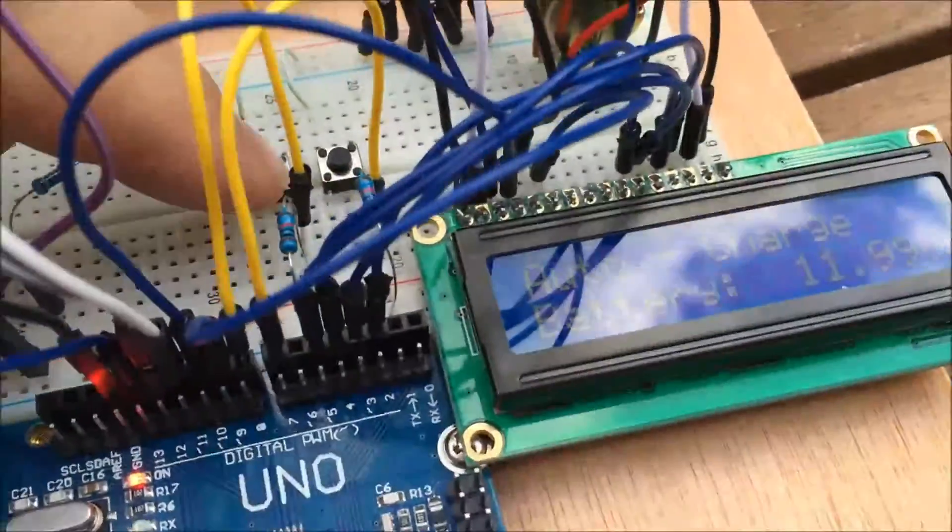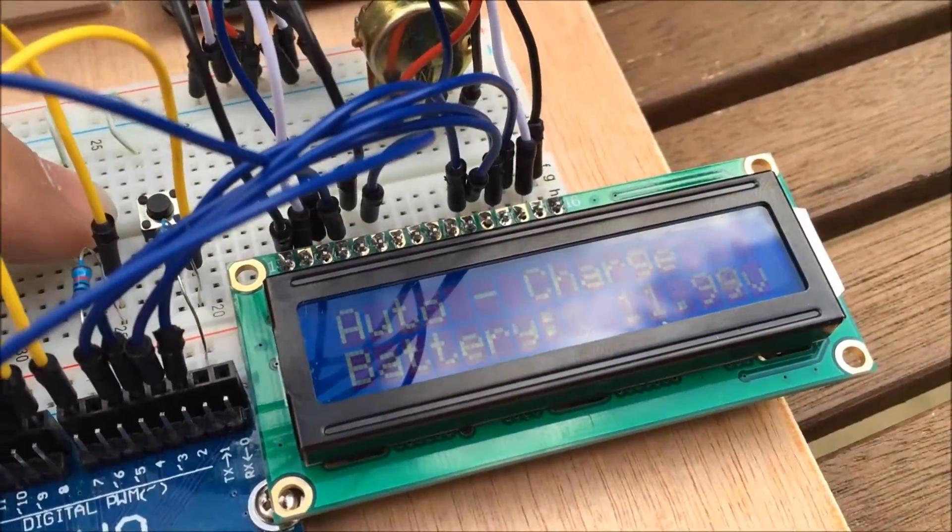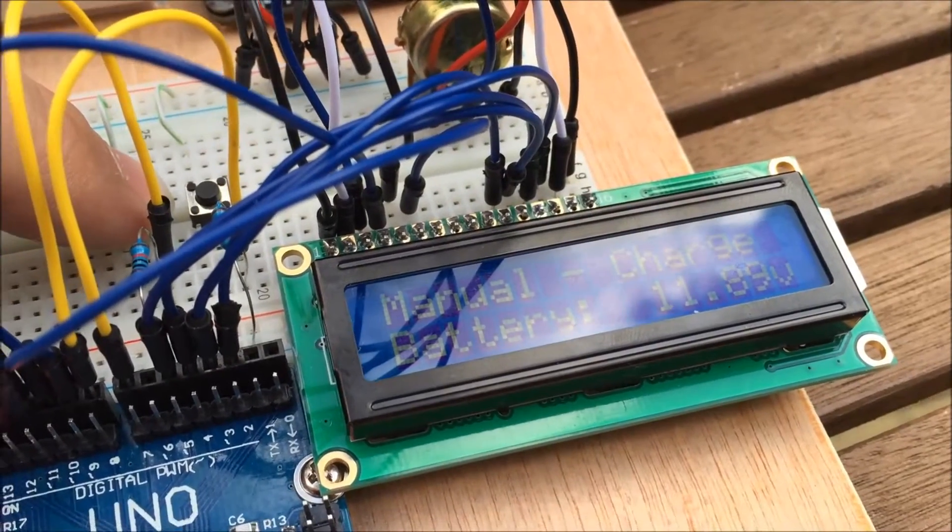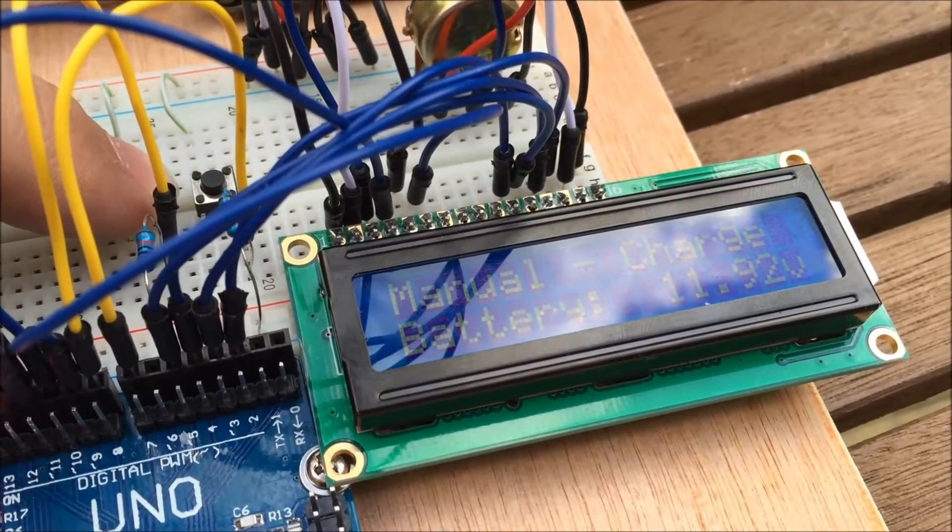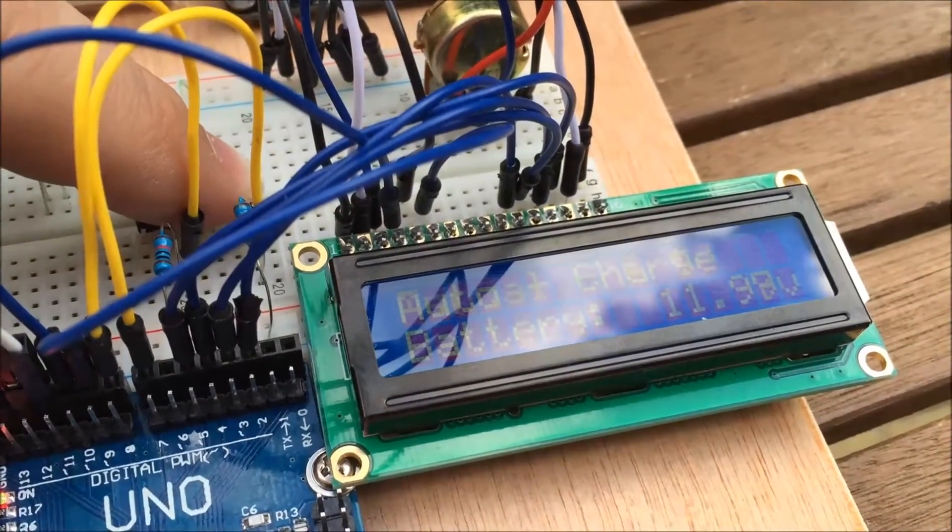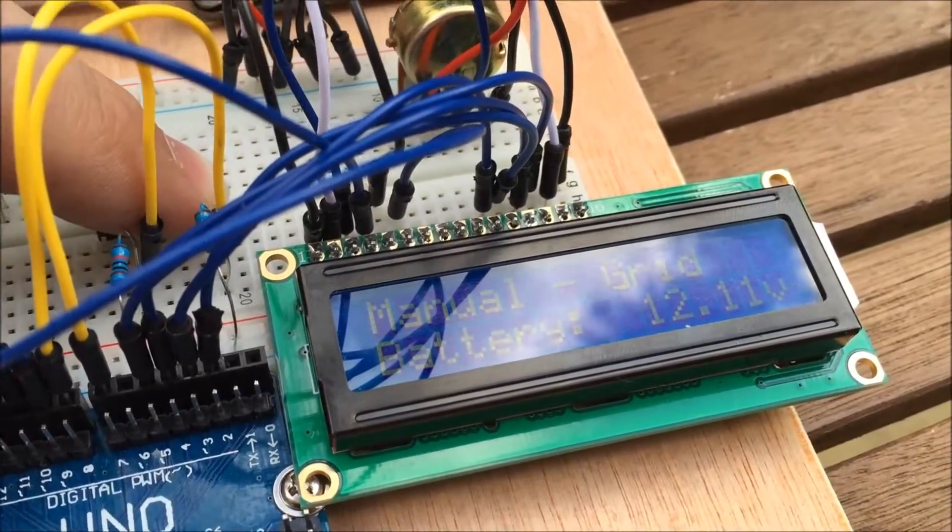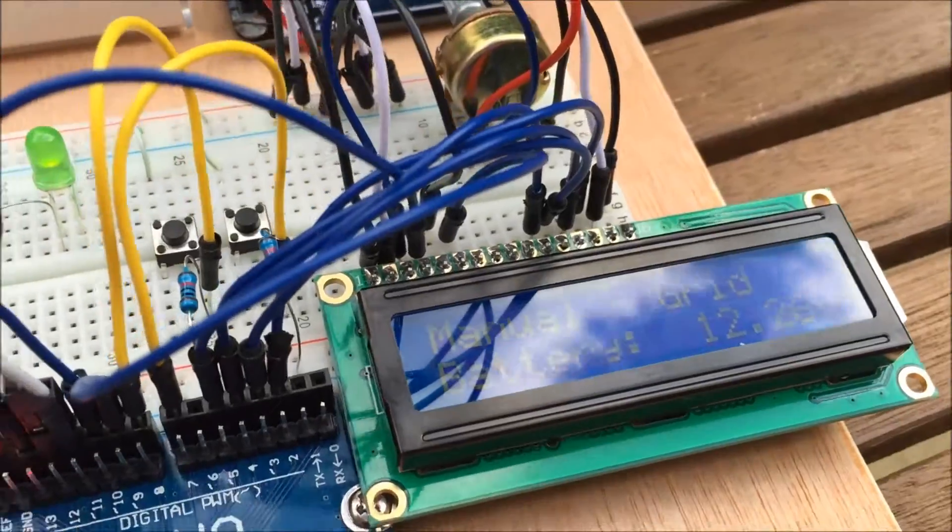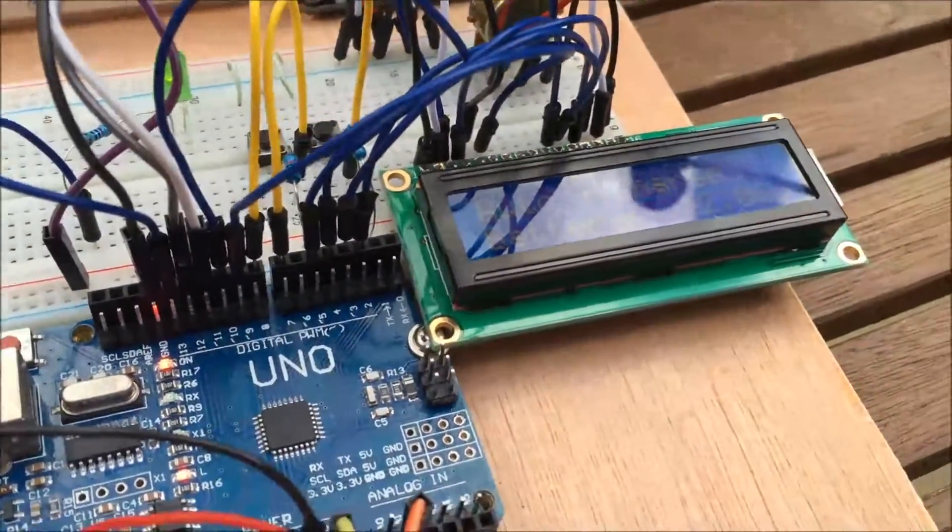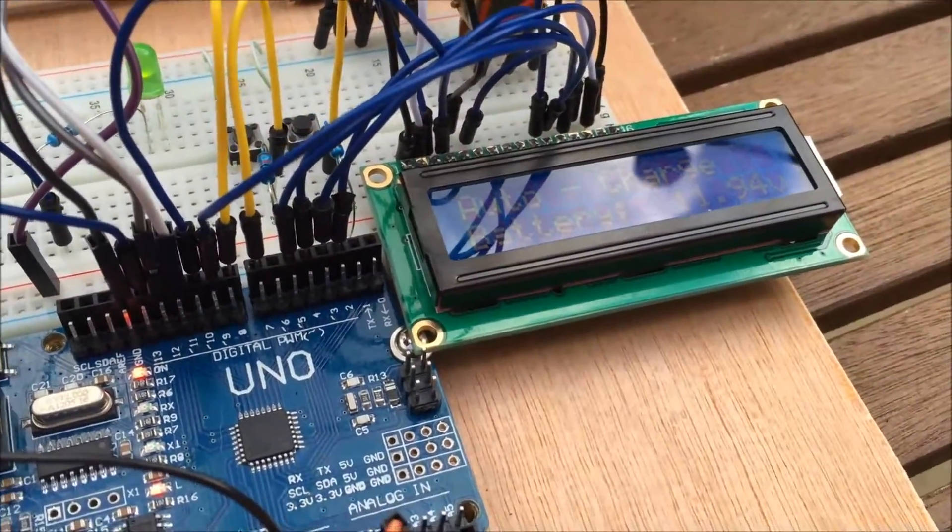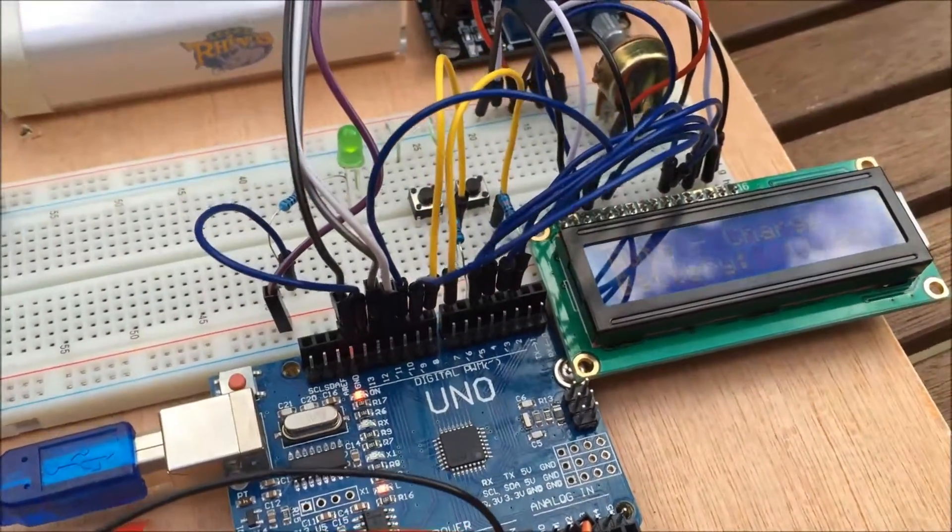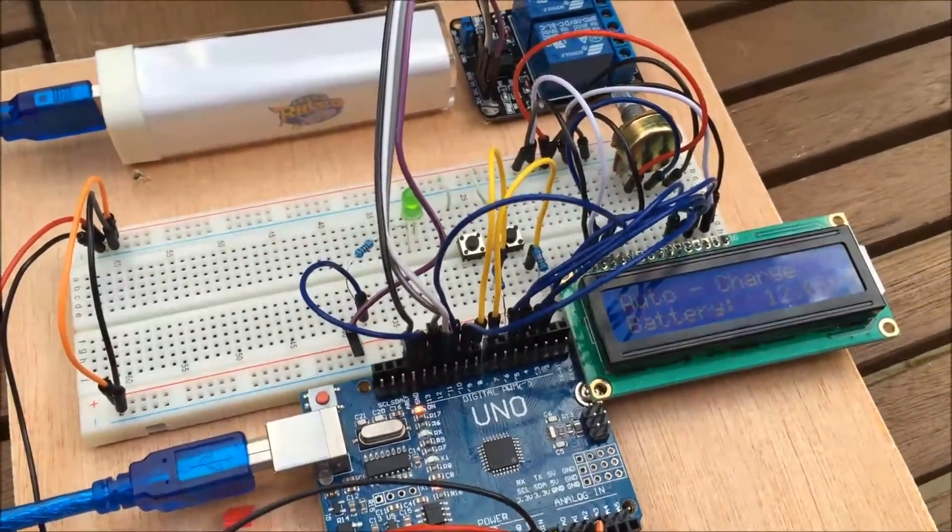We still have the manual buttons. So I can change it to manual mode for charging and manual grid mode. Again, as previously stated, I haven't got a switch that fits on my breadboard, so I'm just using those push buttons. So this is version 2.